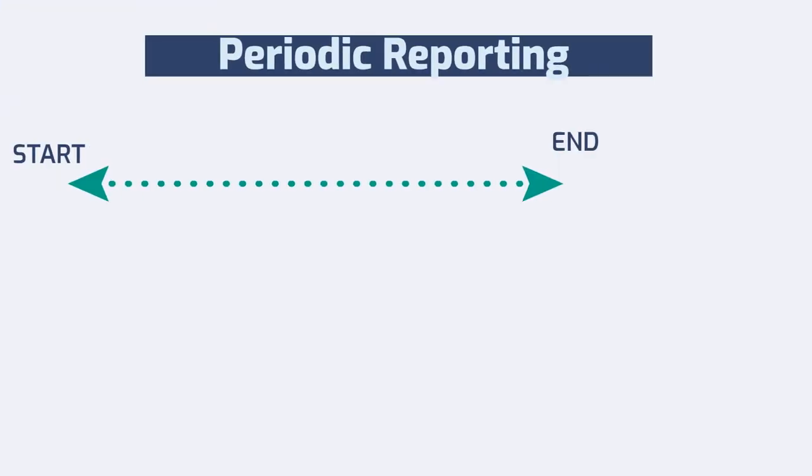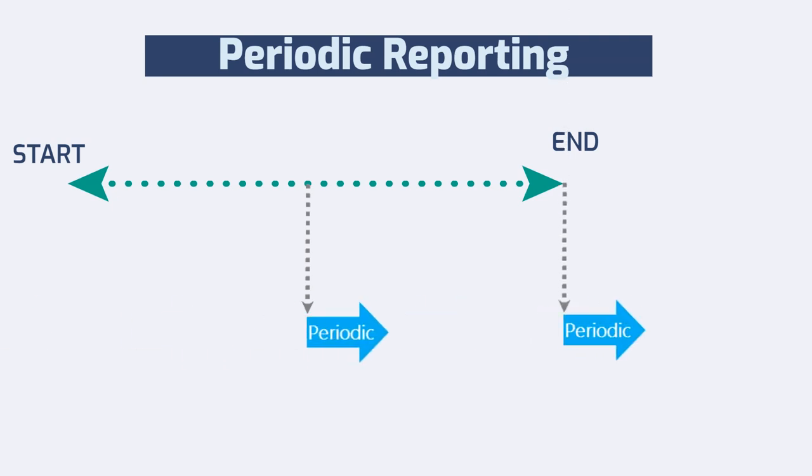Automatically, a periodic report opens at the end of each reporting period.